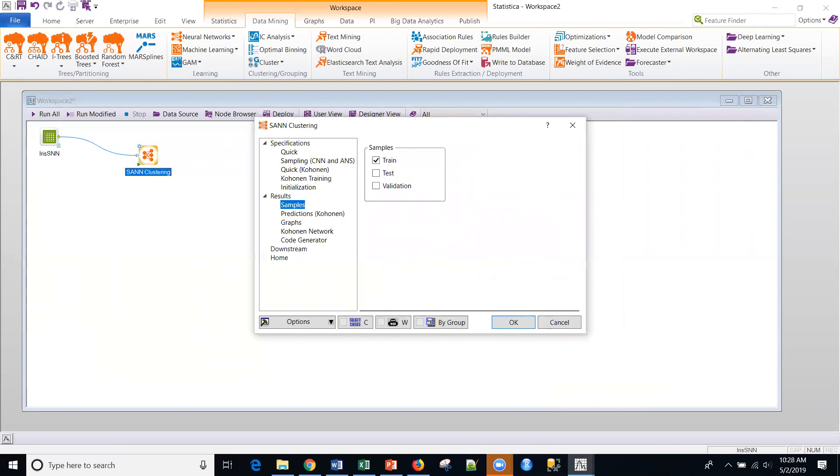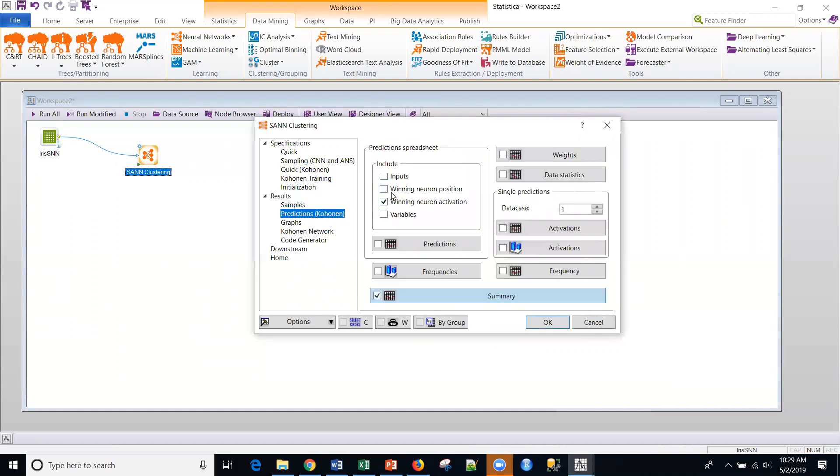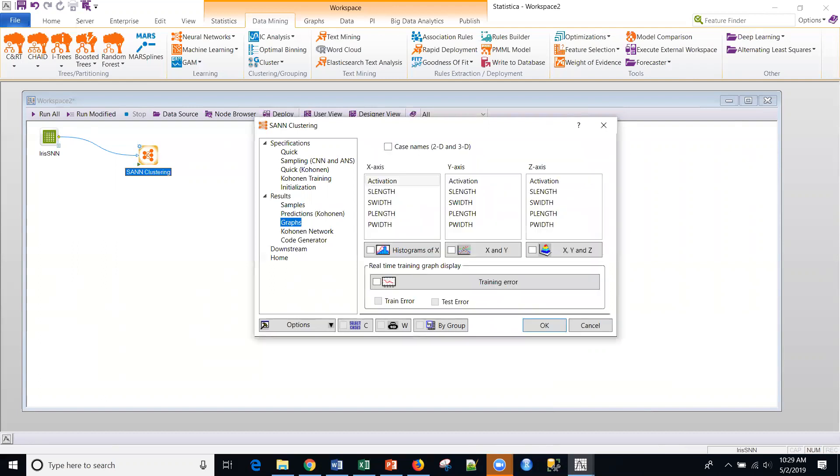On the samples, we're going to actually, for the results, we'll actually base the results based upon the training sample itself. And predictions, we're going to go ahead and, and this is the default, but we're going to go ahead and add the winning neuron position, and we'll add a couple of other things, maybe the predictions, the frequencies here, and then the graphs.